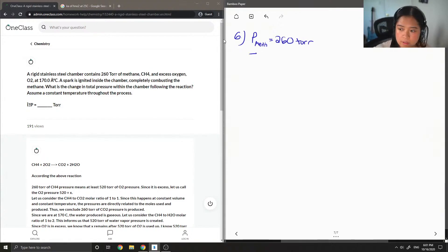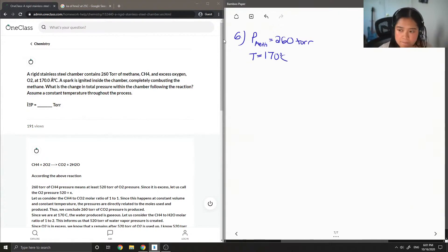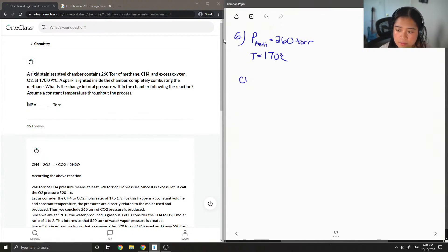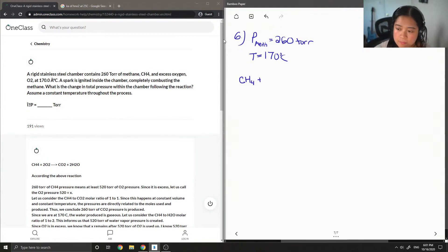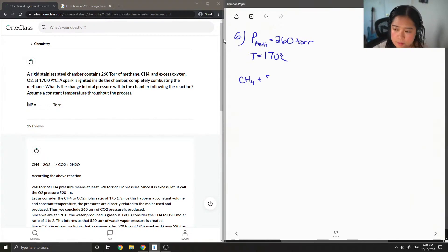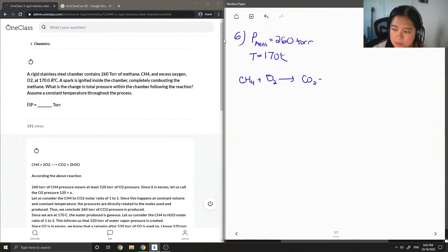Let's write down what we know. The pressure of the methane is 260 torr, and then I'm just gonna also write down the temperature: 170 degrees C. Okay, so the first thing you want to do is you want to write down the equation, like the reaction equation that's going on. So we have our methane, we have oxygen, and then we know it undergoes combustion, and when that happens we have carbon dioxide and water as the products.